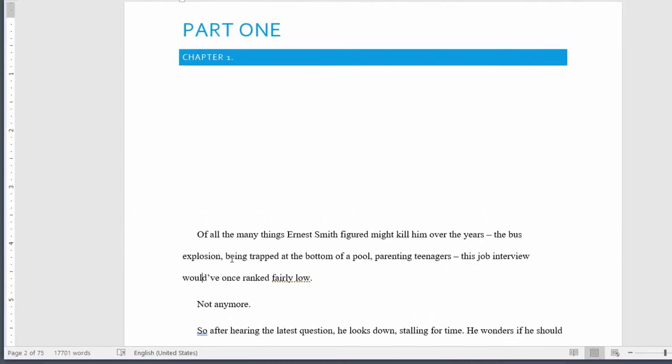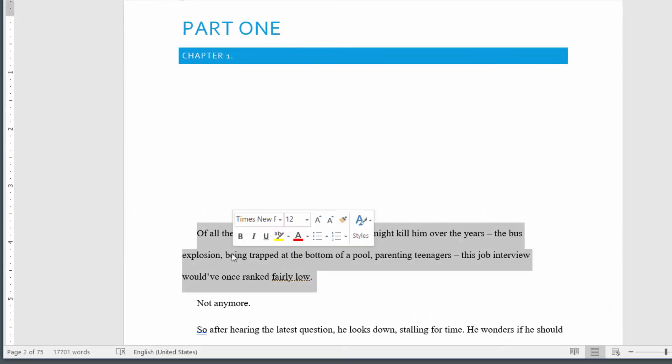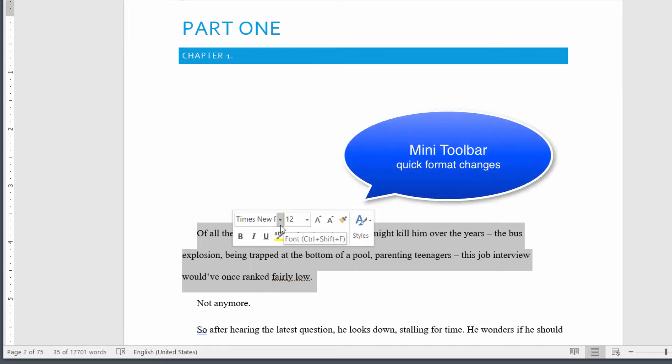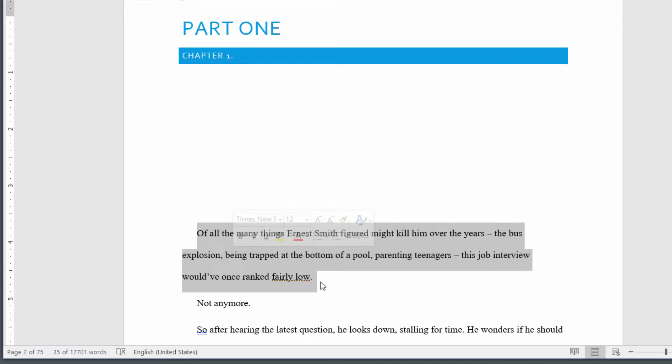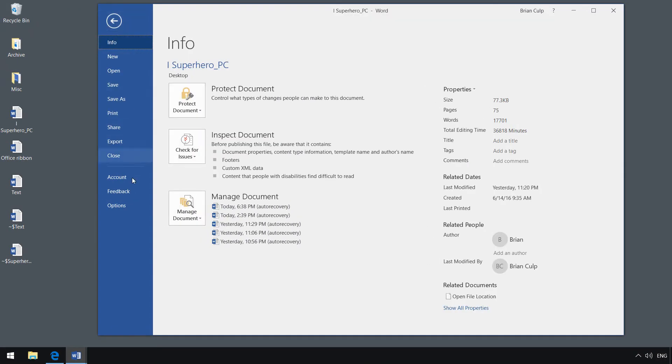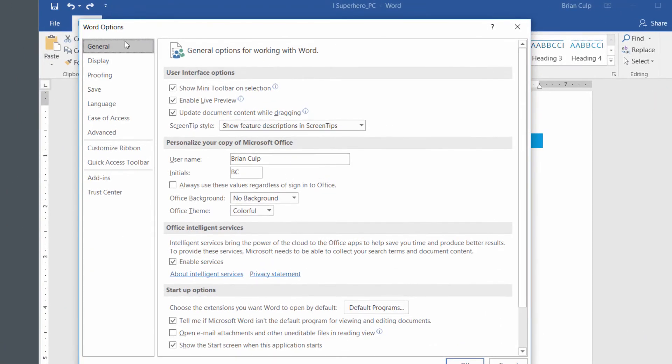Another thing you'll notice when you select an entire paragraph is this little thing called the Mini Toolbar. This puts a number of formatting options at your fingertips, such as bold, italic, underlined text, change the font, change the size, and so on. Most people like this, but for some people it can be a little bit distracting. Depending on your personal preference, you can turn that off as well. Once again, go to the Backstage View, click on Options, and from the General tab it's the very first thing under User Interface Options: 'Show mini toolbar on selection.'